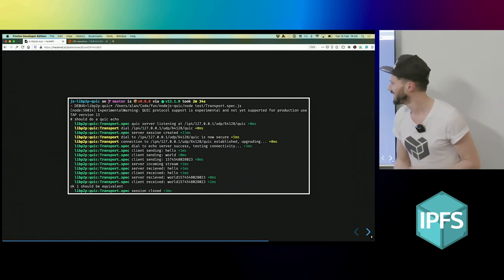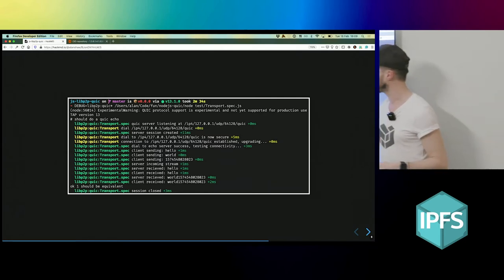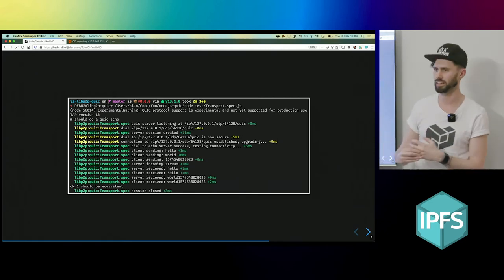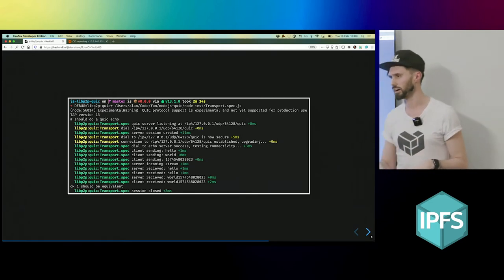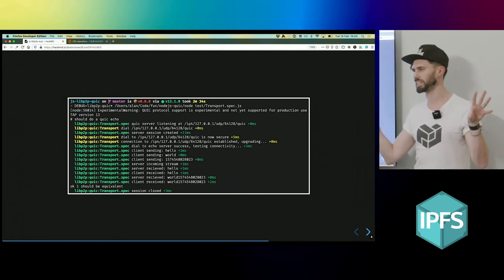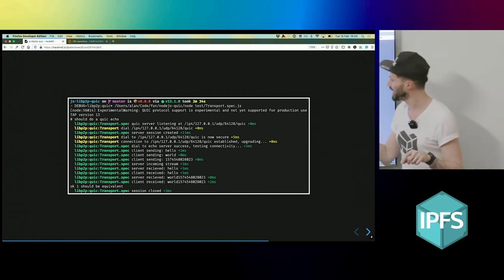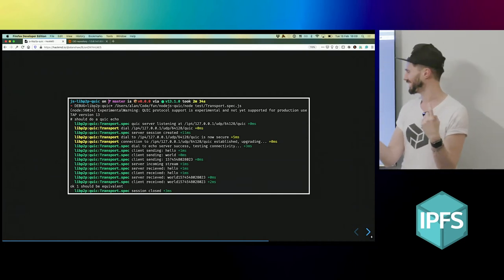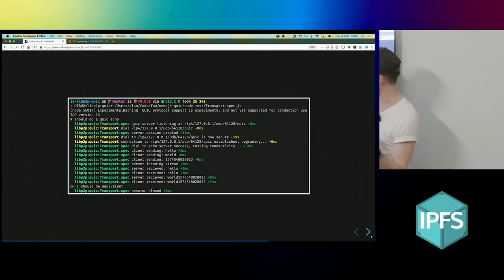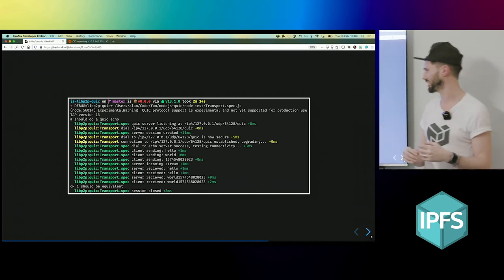Then I quickly created a libp2p transport. I used some SSL keys that I found in the Node.js repo and got them to connect together and send some data, and that's freaking awesome.